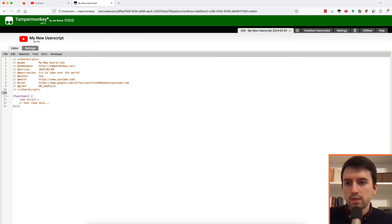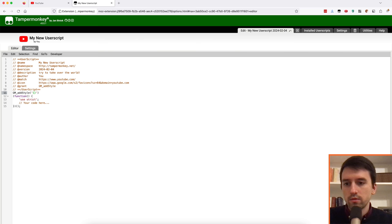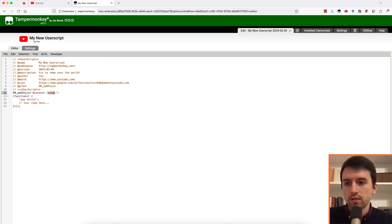So when adding styling with TamperMonkey, you need to use this gmAddStyle method. And when using this method, you can just put a CSS styling in there.